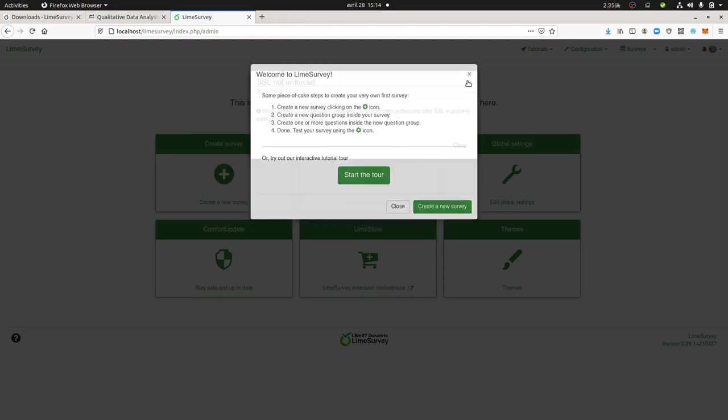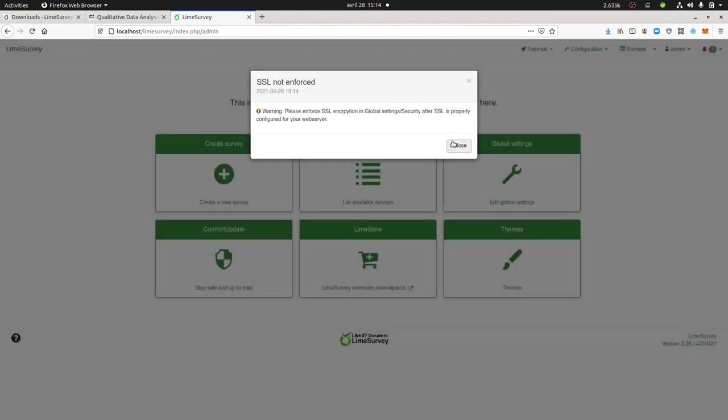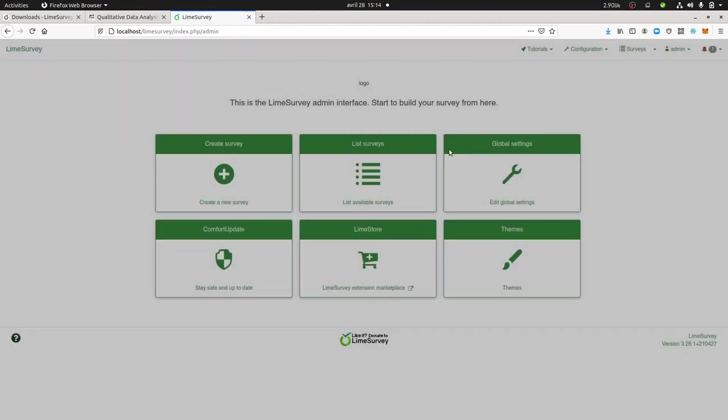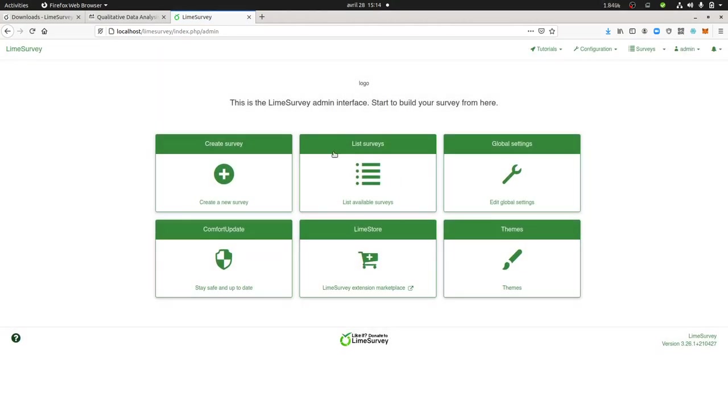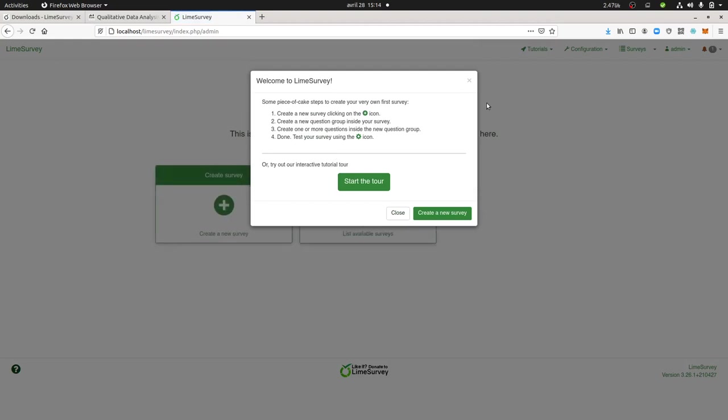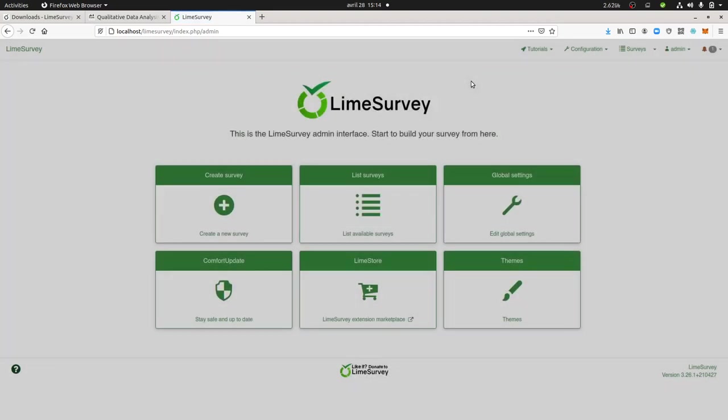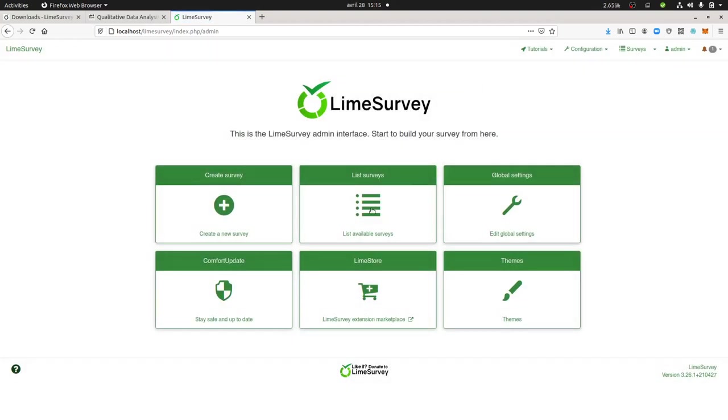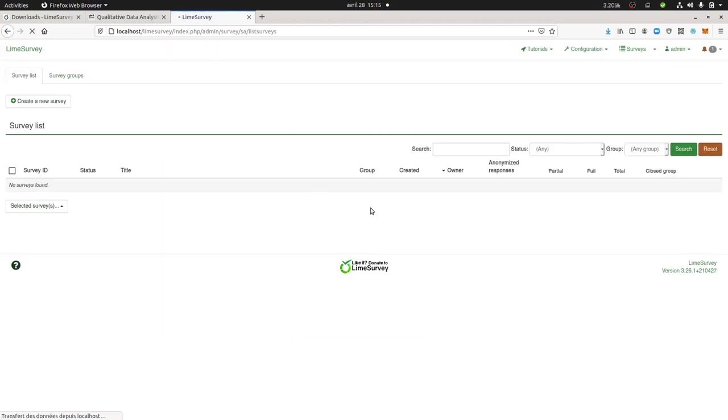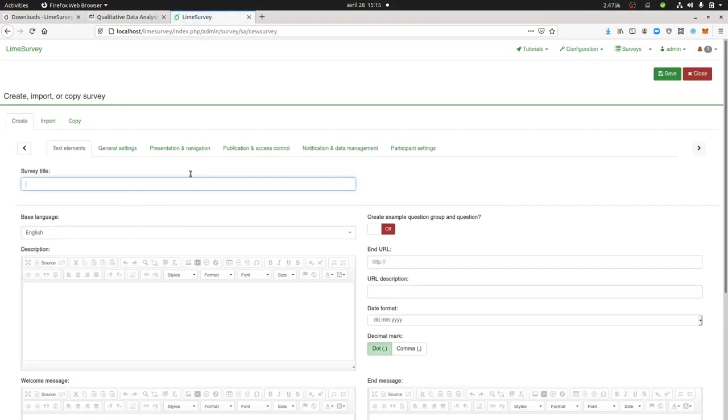So you can start to do the tour. Here they are telling you, you don't have SSL, but I think it's all right. And here you can already start to create your first survey and start to play with LimeSurvey. I hope you enjoyed this video. Thanks for watching.